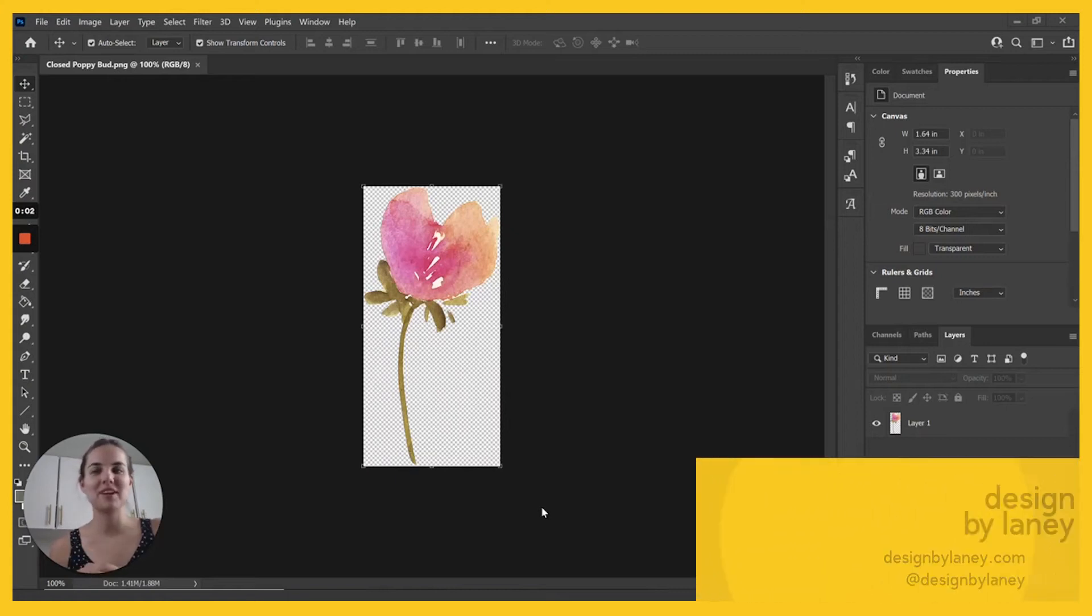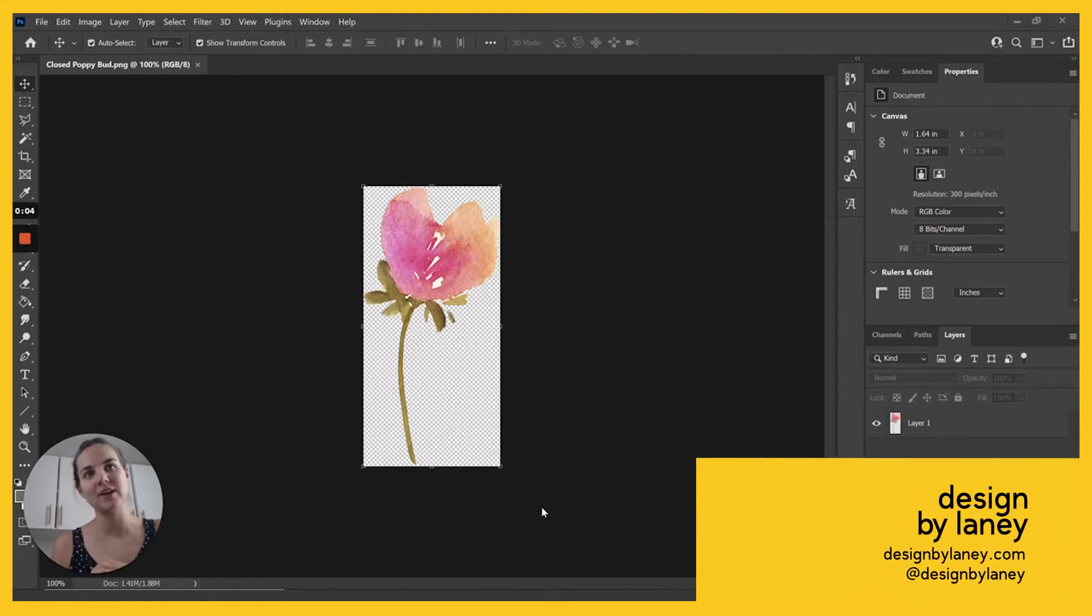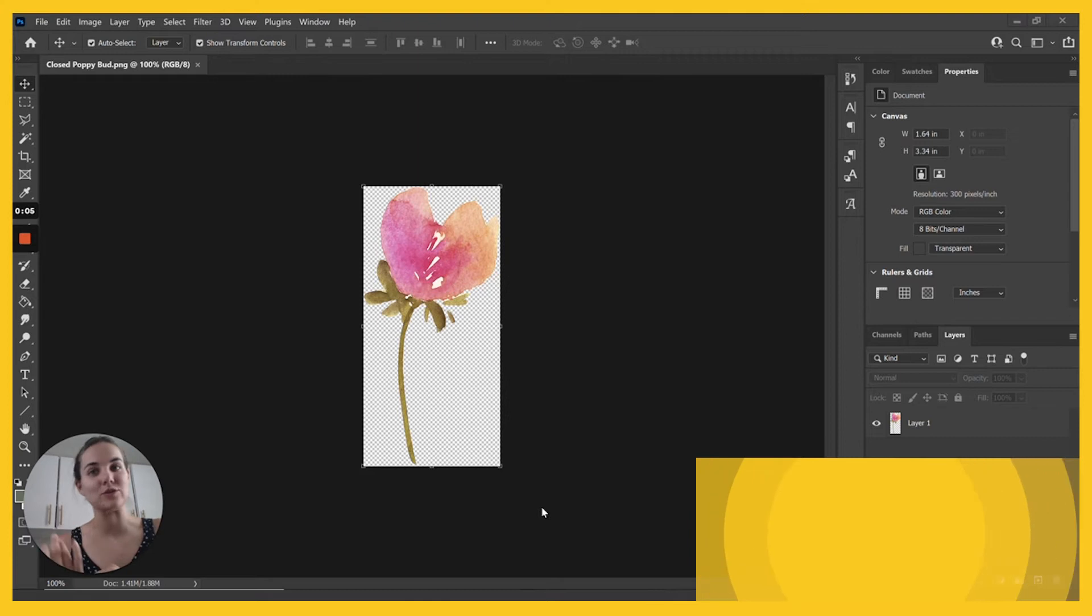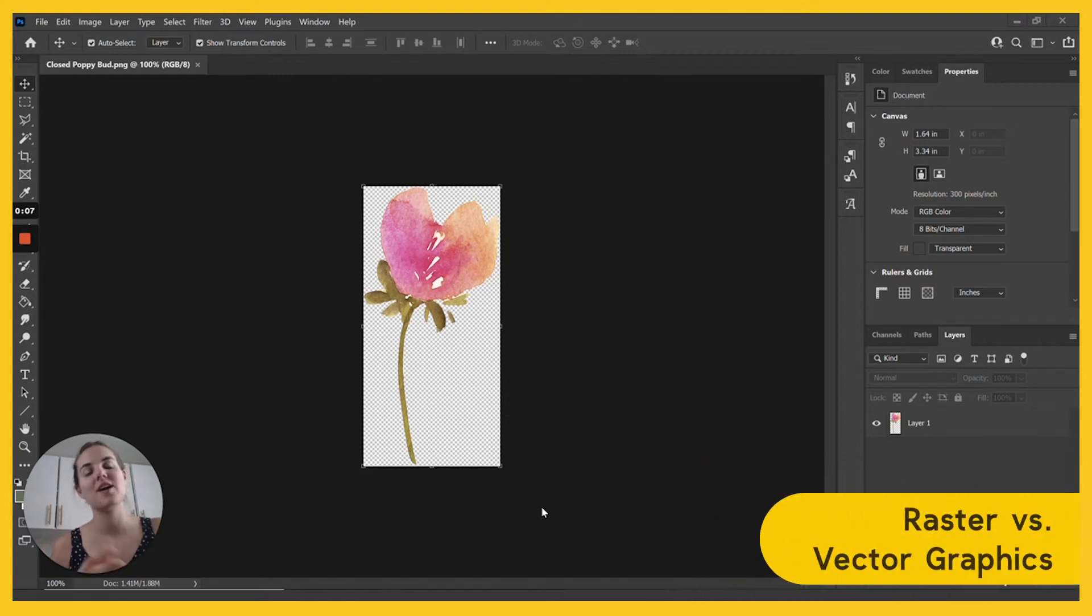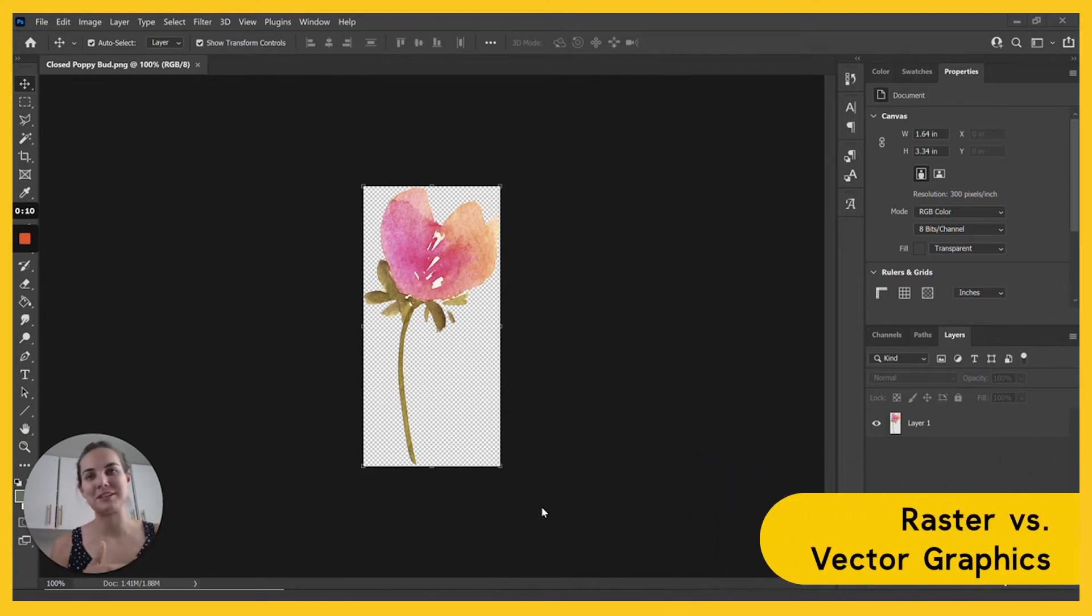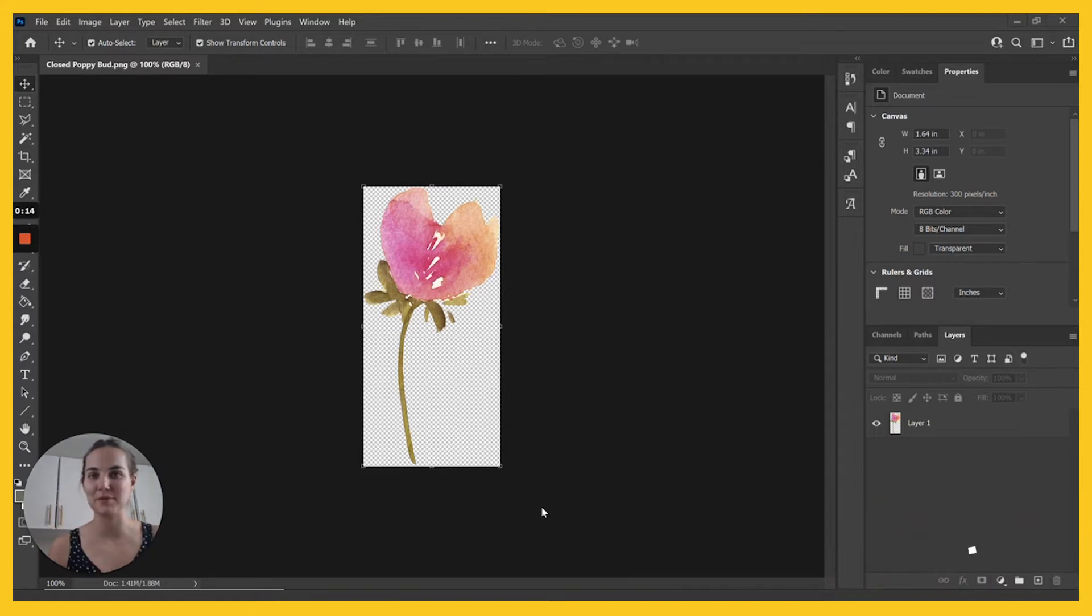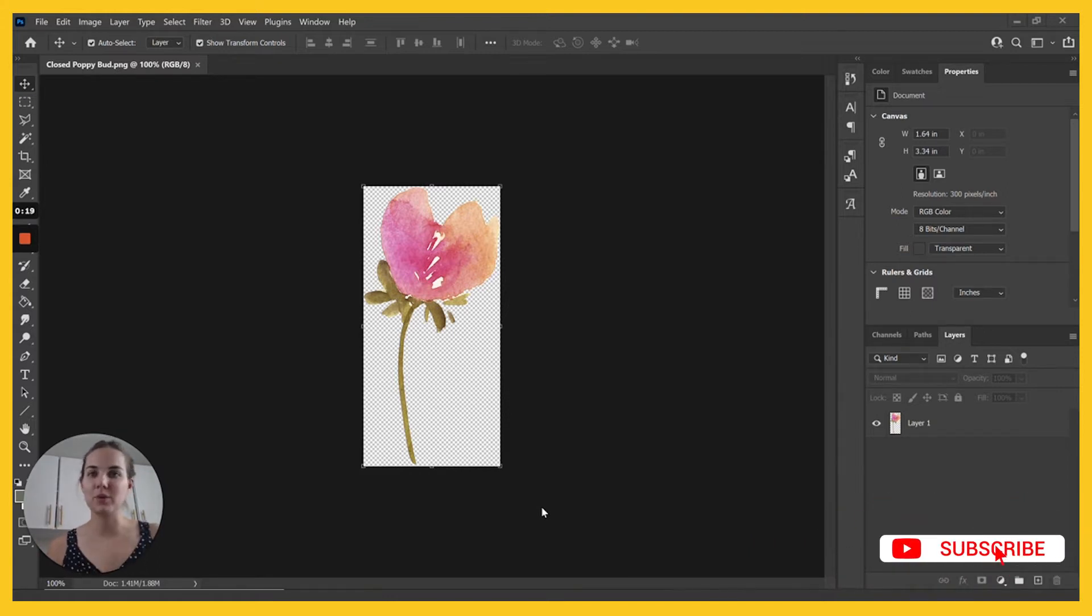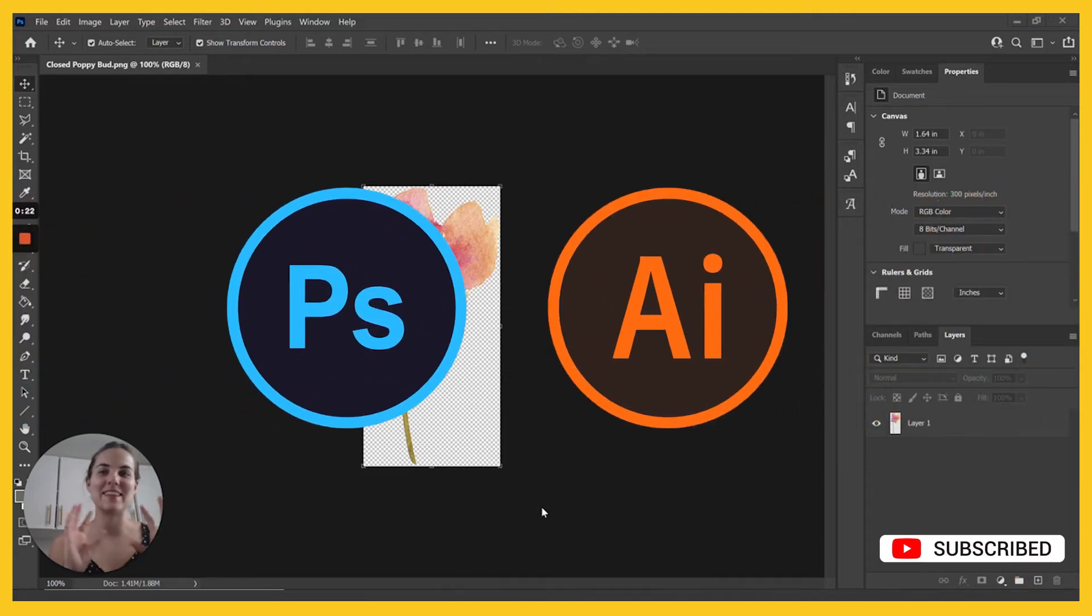Hi everyone. Today I'm going to tell you about raster versus vector graphics and what the best use cases are for each one. I'm coming at this from the perspective of a wedding invitation designer, but this could be useful for any type of graphic design.